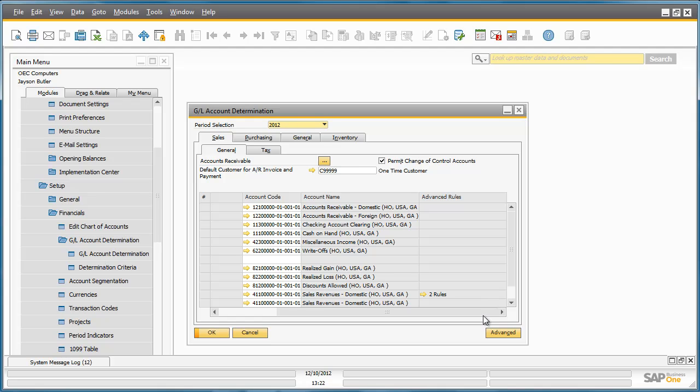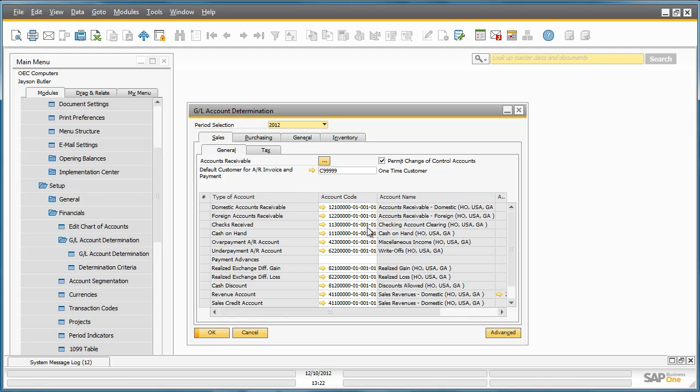In the main window we have all of the default accounts already defined. And now in SAP Business One 9.0 we have the option to define advanced rules within the same window.